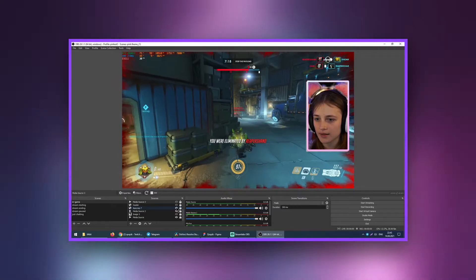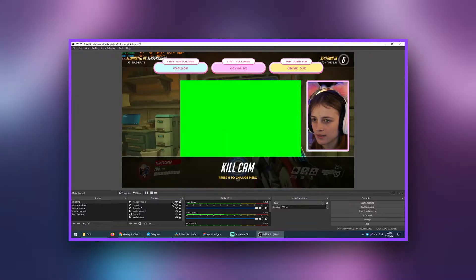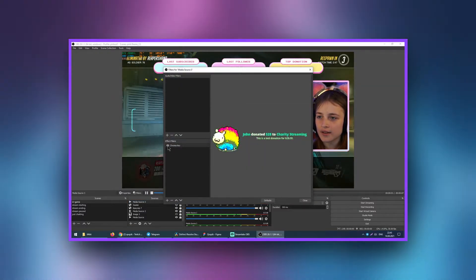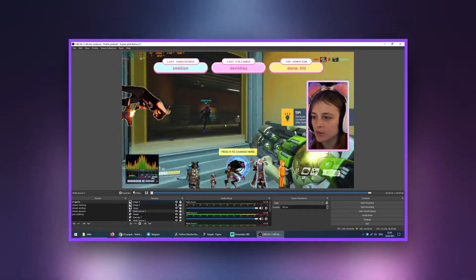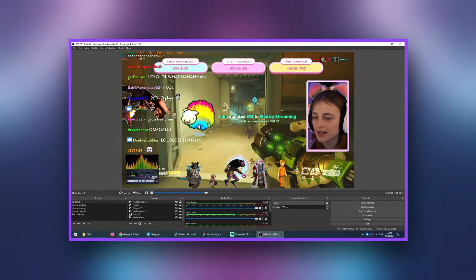The next problem is dropped frames due to rendering lag and encoding lag — this problem is with the PC. To understand it, imagine: you start OBS and it practically doesn't consume power. But then you add a webcam, a game, stats and donation widgets, alerts, and so on. All of this loads the system. To stream a new game, a good computer is a necessity.